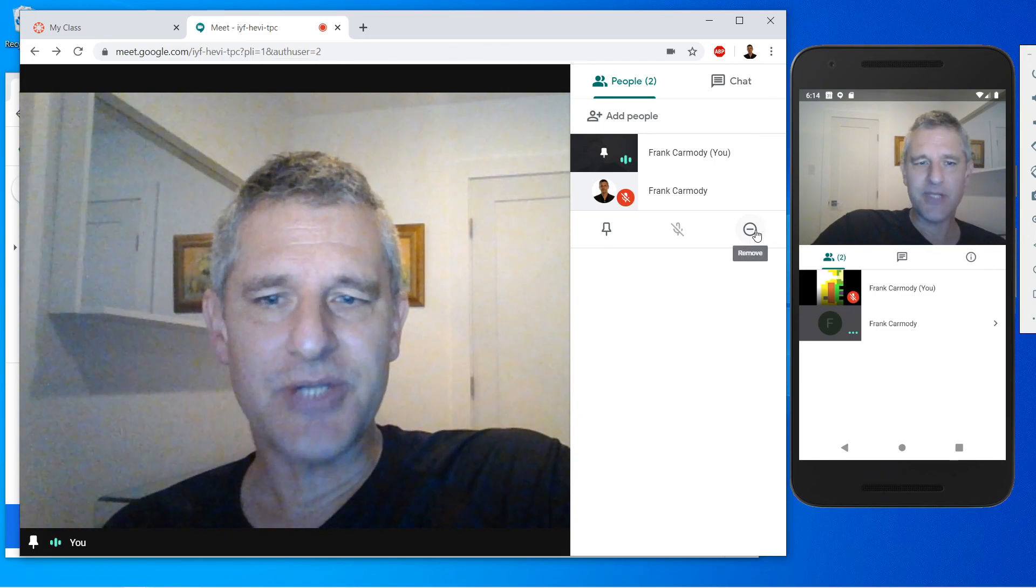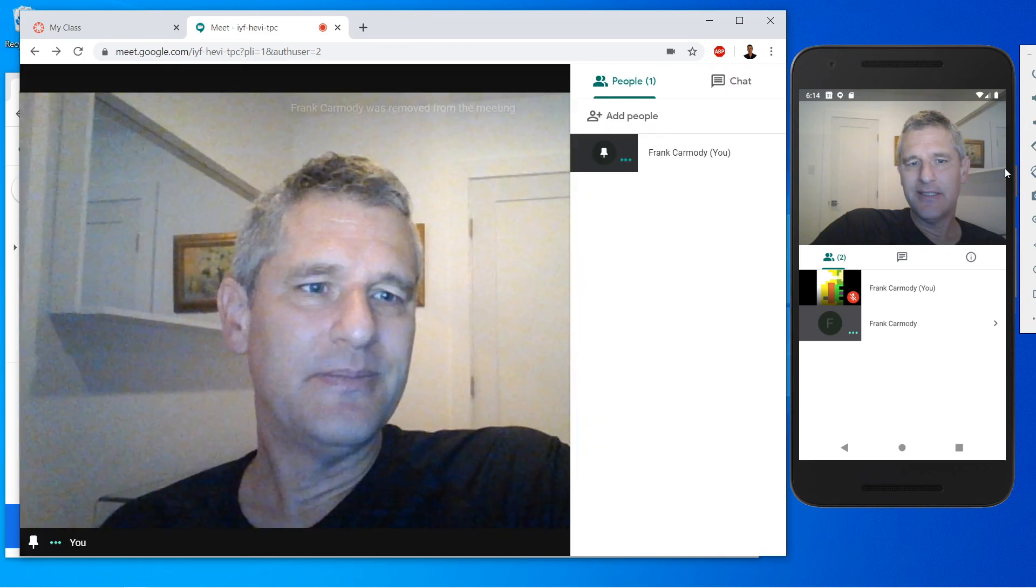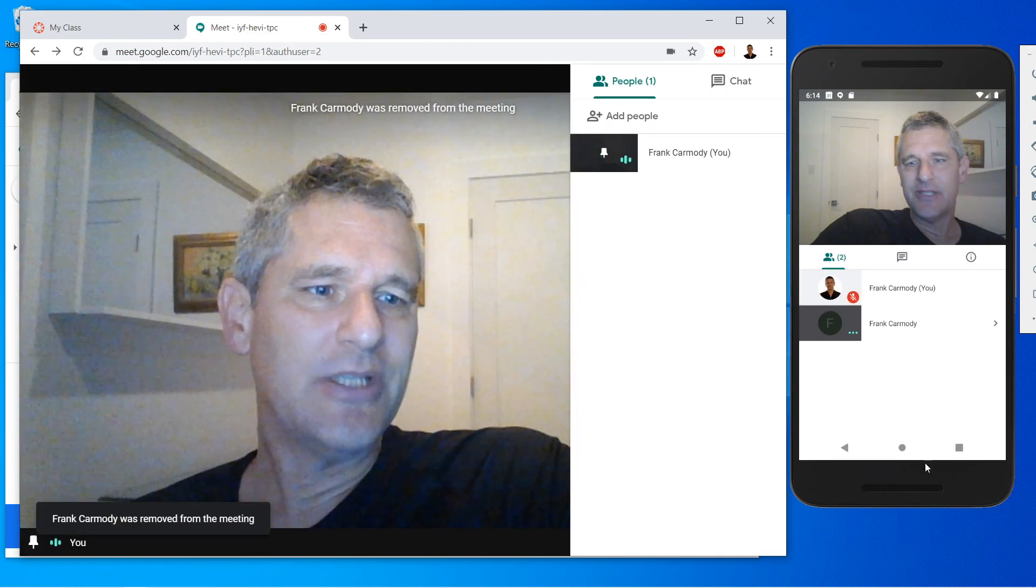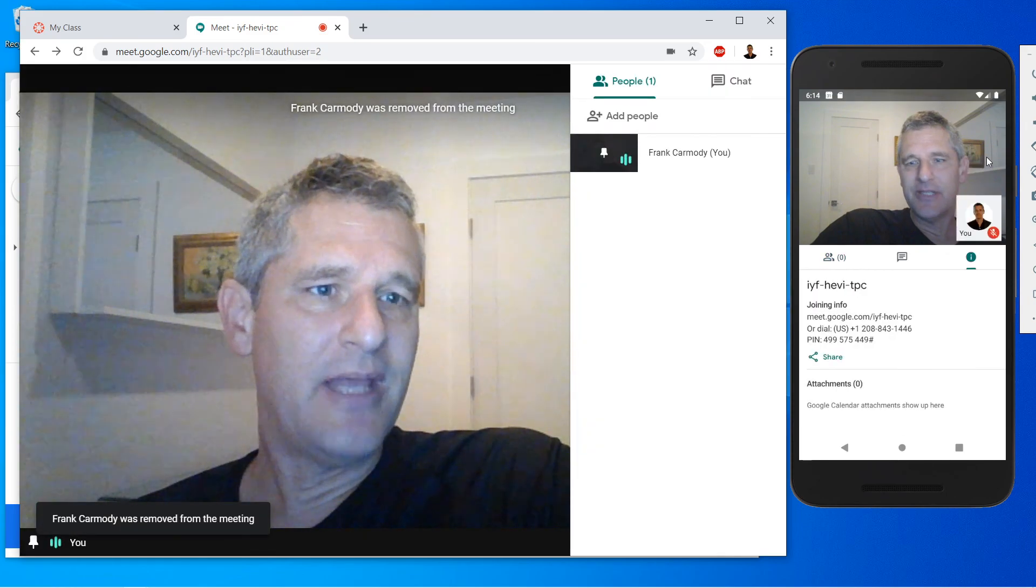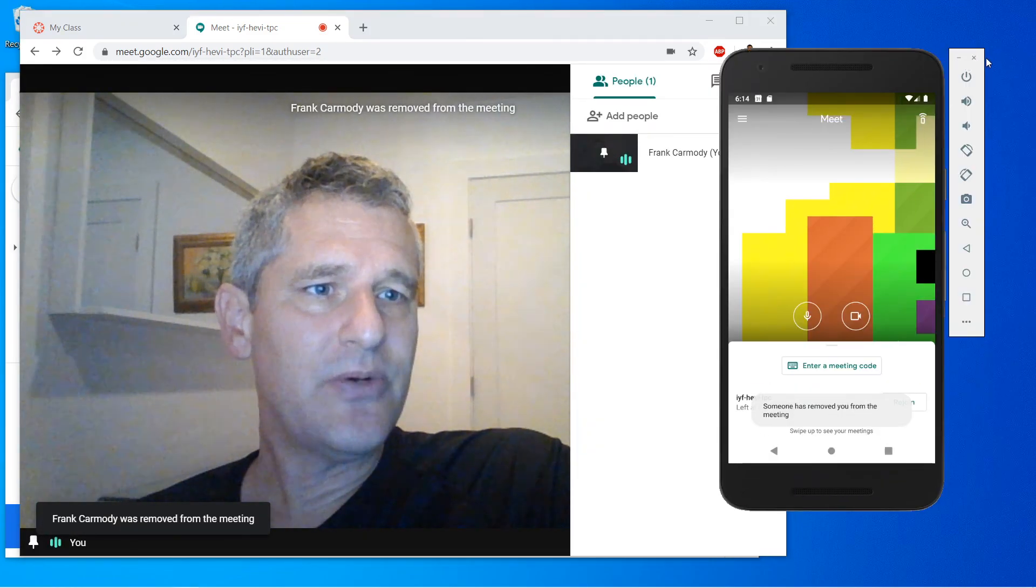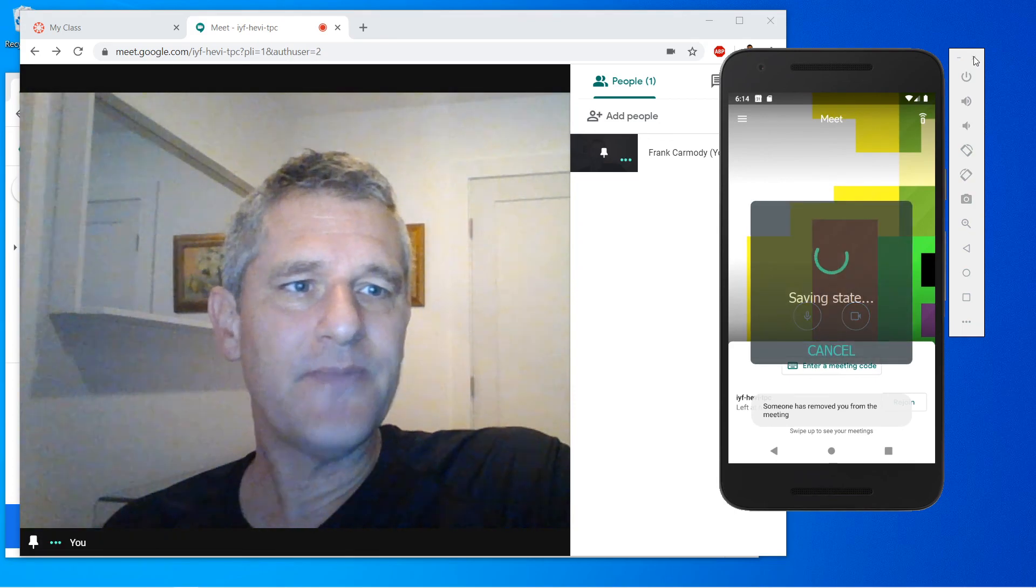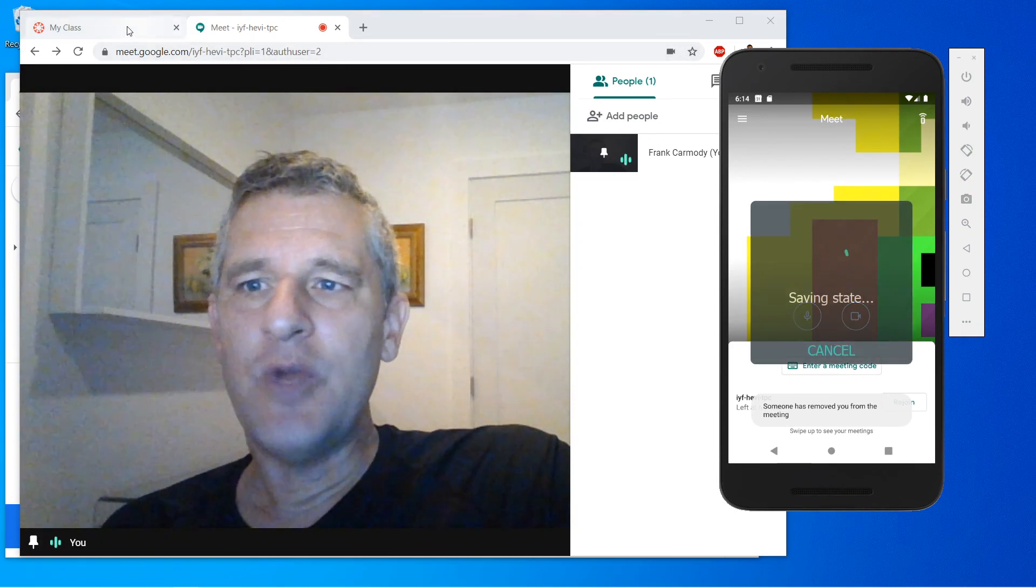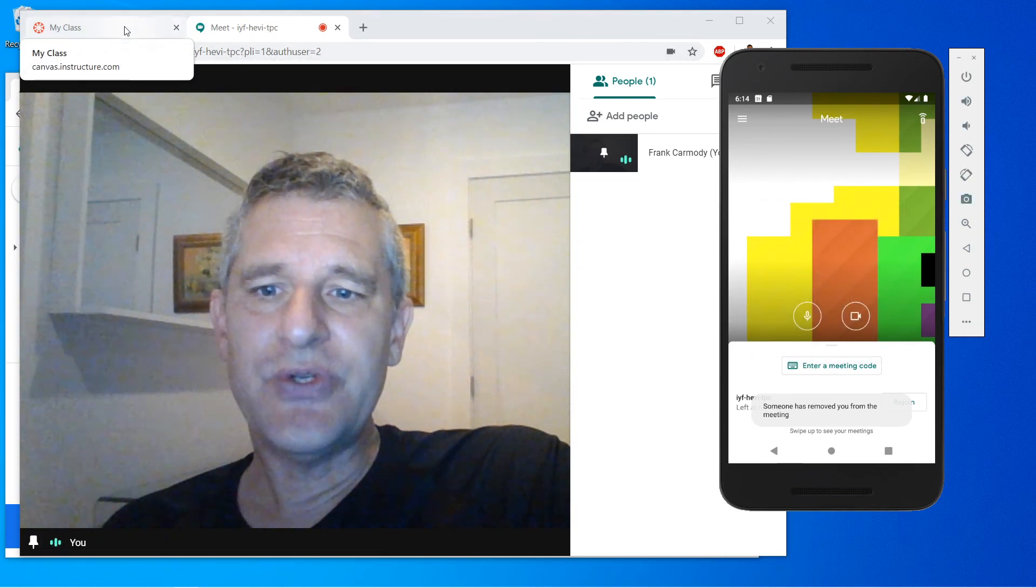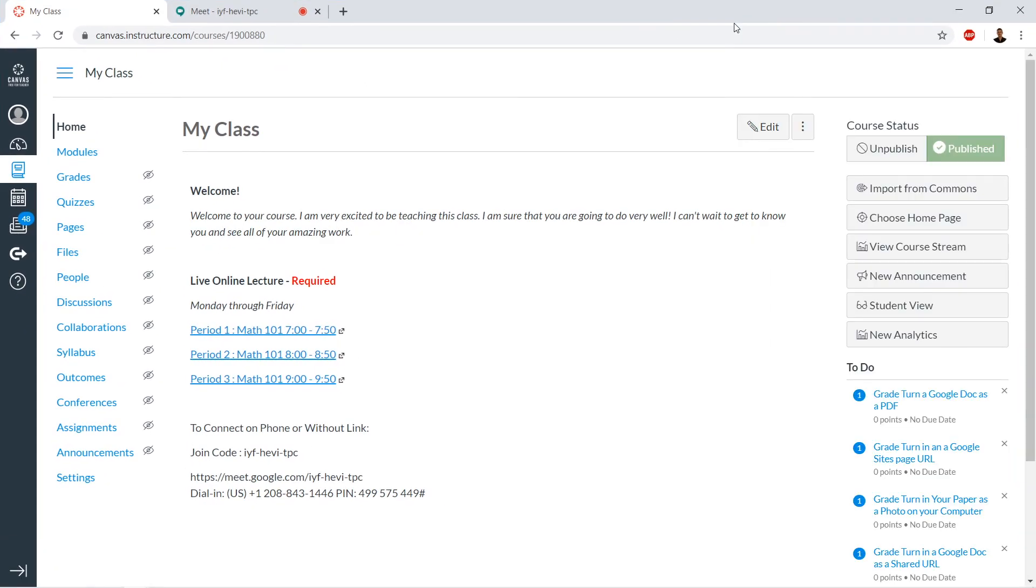Let's try that. Okay. All right, so there we have it. So that is Google Meet. I hope it was useful to you, and best of luck. Thank you.